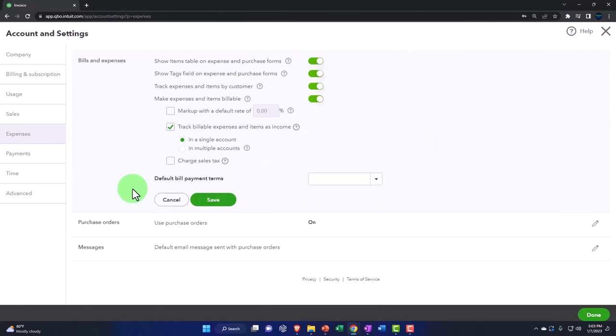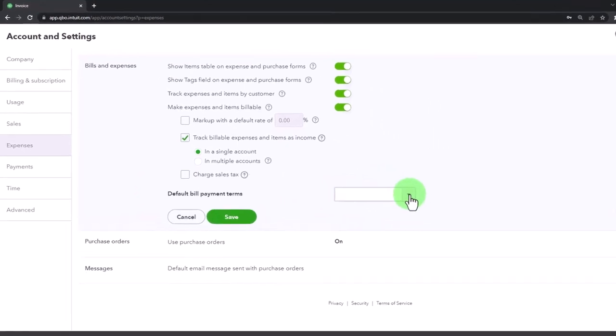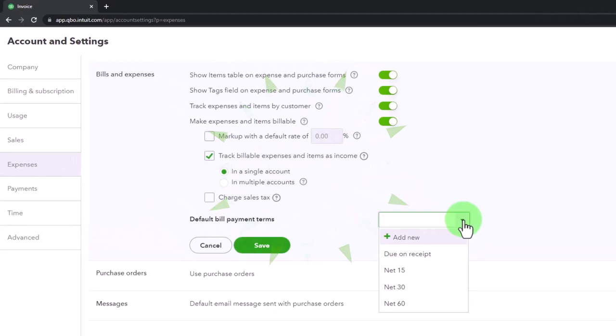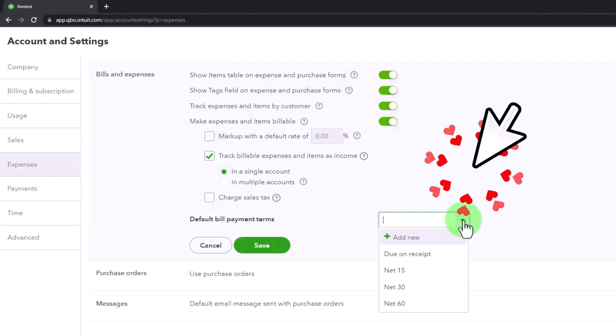You got the default bill payment terms. So this is kind of like we saw on the invoice. If I enter a bill into the system, that means that I'm going to pay it at a future time.